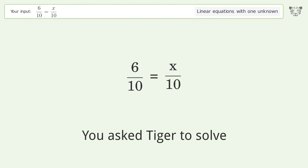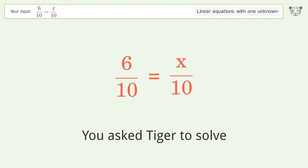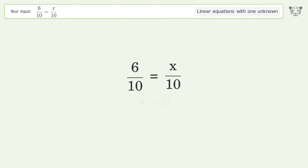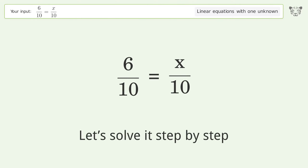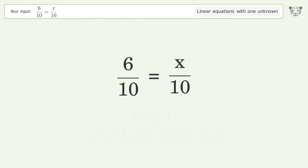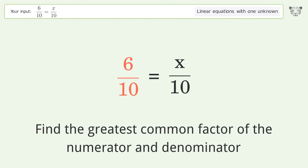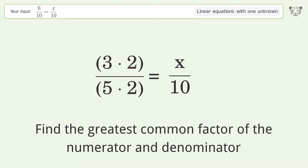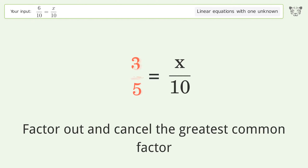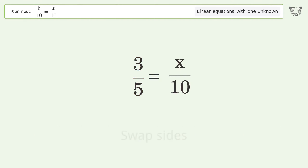You asked Tiger to solve this — it deals with linear equations with one unknown. The final result is x equals 6. Let's solve it step by step: simplify the expression, find the greatest common factor of the numerator and denominator, factor out and cancel the greatest common factor, then swap sides.